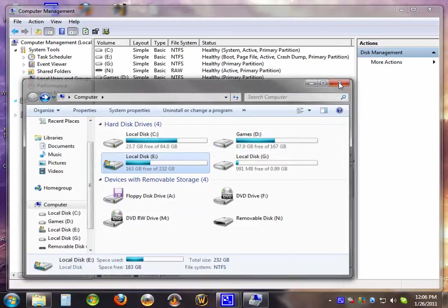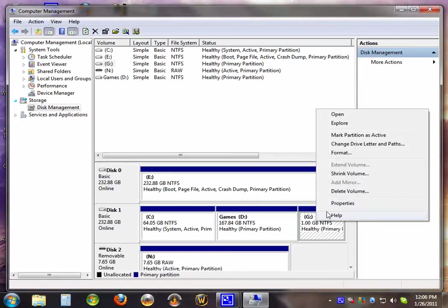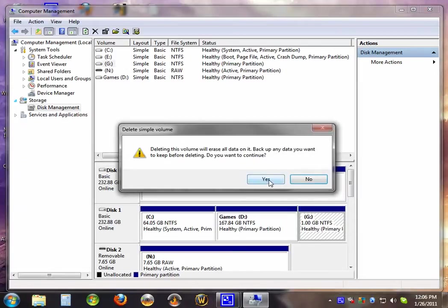To remove a partition, you right click, hit delete volume, hit yes.